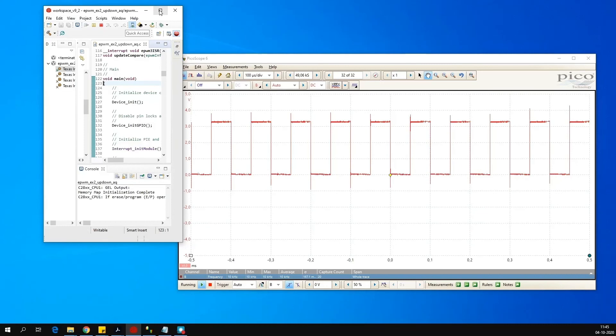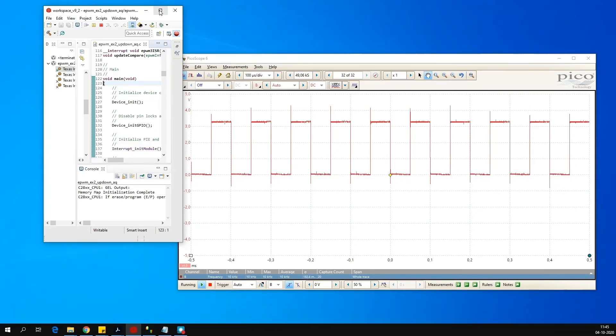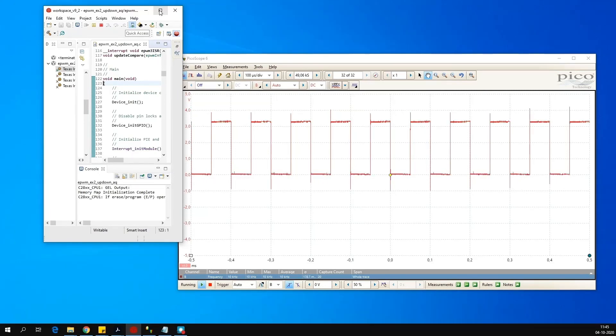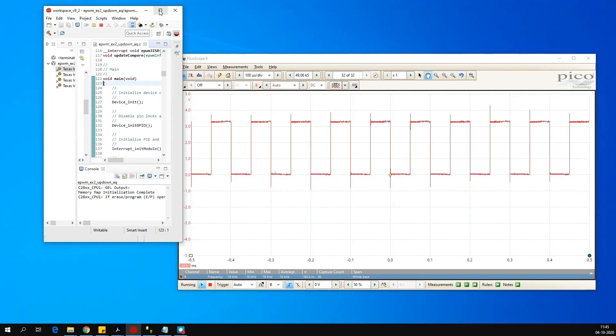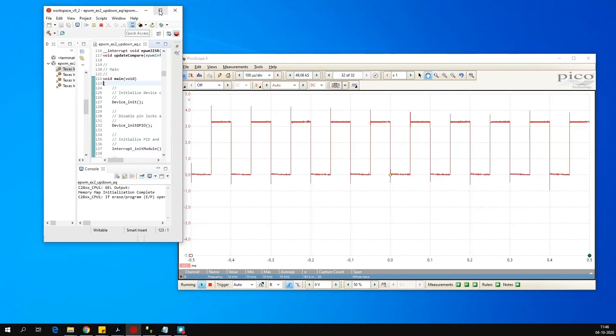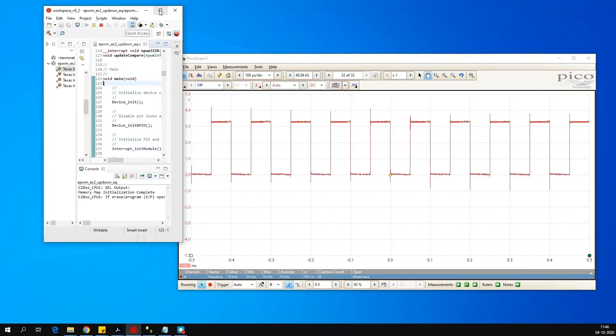Now you can play with this code. And vary the duty cycle of pwm. Change the frequency of the pwm signal. Instead of toggling the GPIO output 1 and 0. And so on. Thank you.